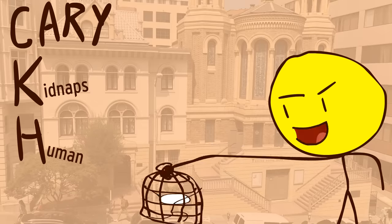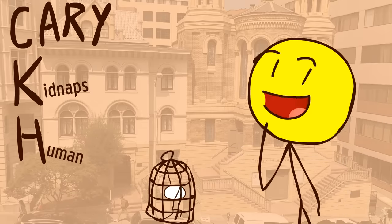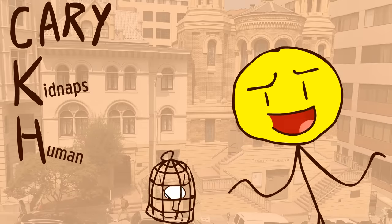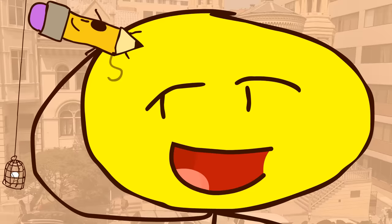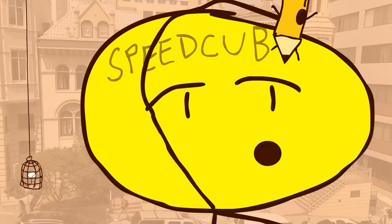Hi! CarrieKidnapsHuman here, and some of you might already know this, but I'm a speedcuber.